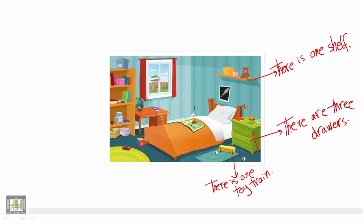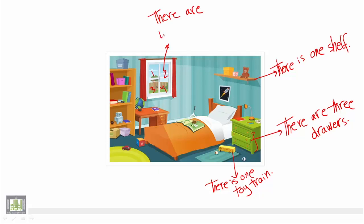Also, we have four panes of glass. One, two, three, four, right? So we use plural. We say there are four panes of glass.